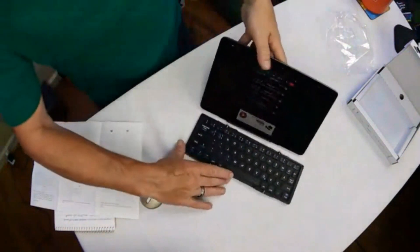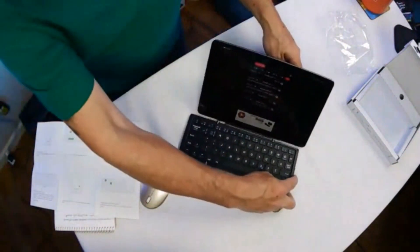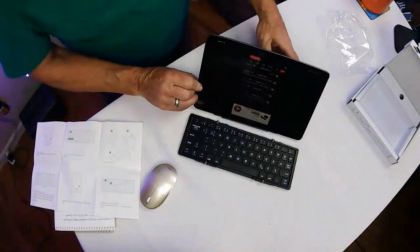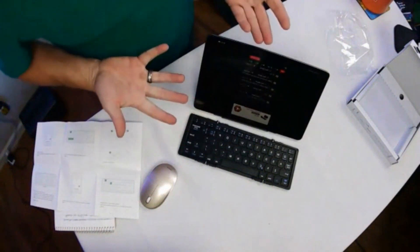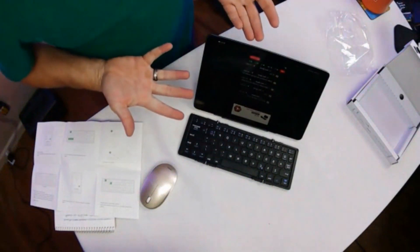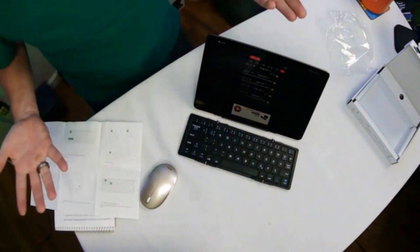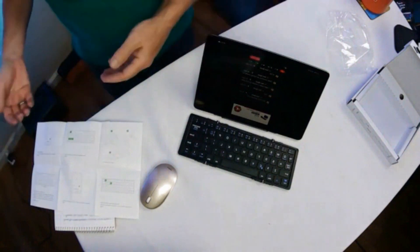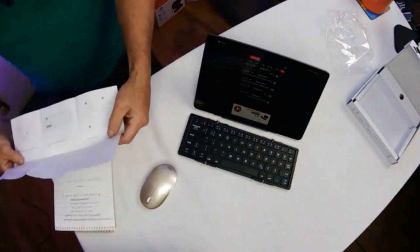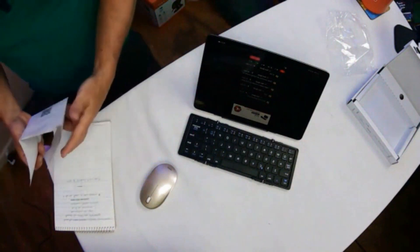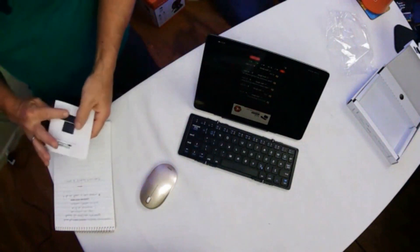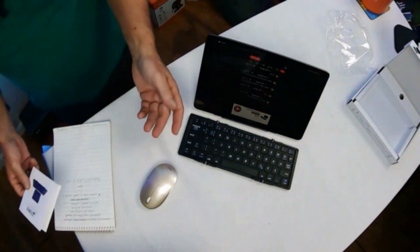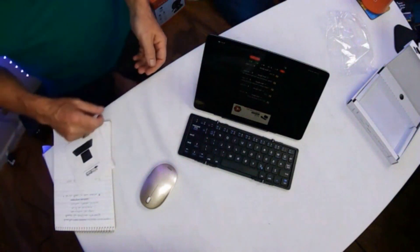Look at that. All right, then you Bluetooth it right to your tablet, right, in this case my iPad. You can pair it to your phone or to whatever, to your computer or your mini computer, like I have the mini computer.